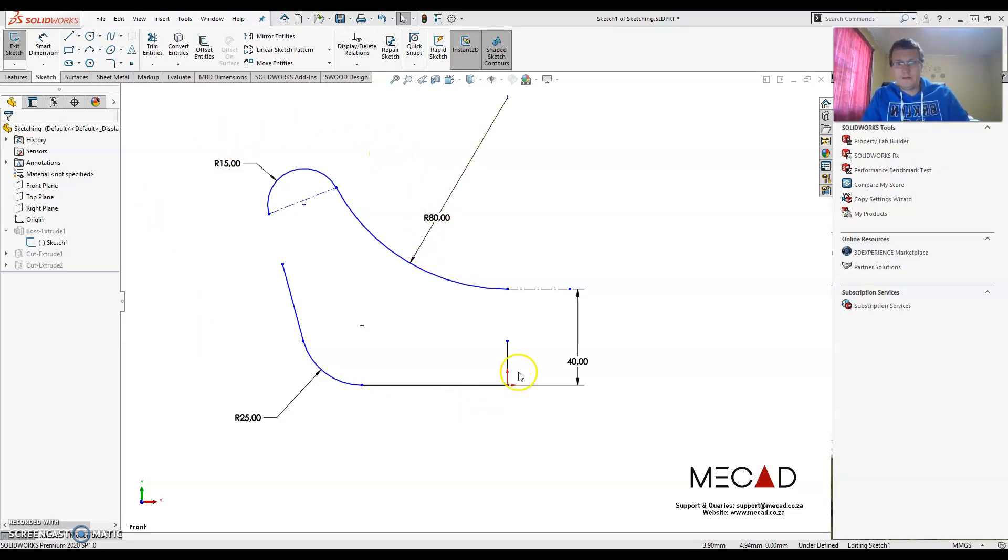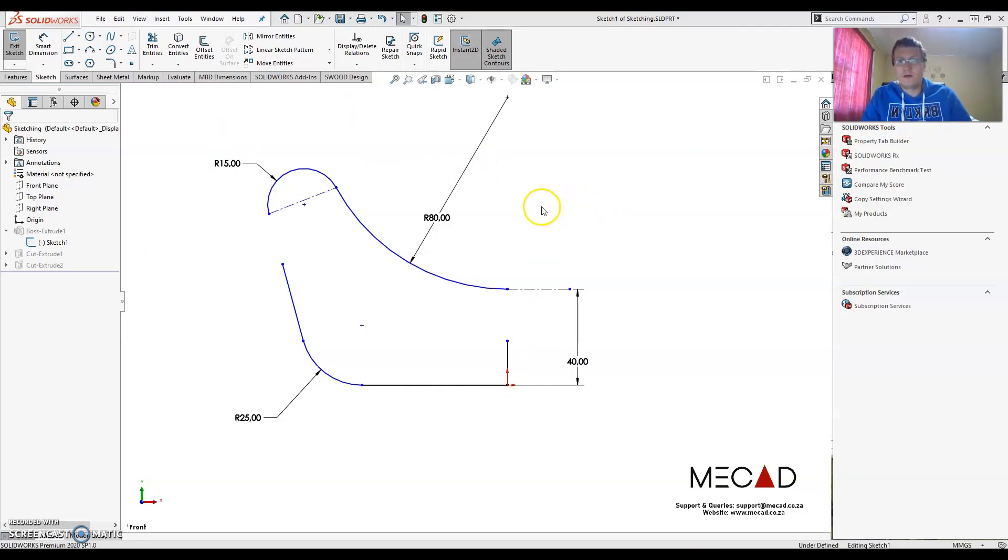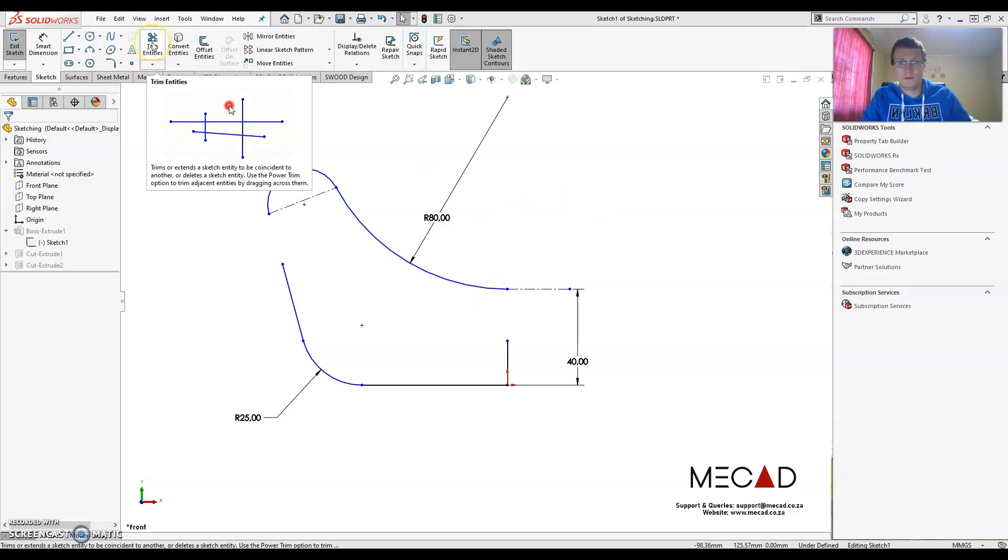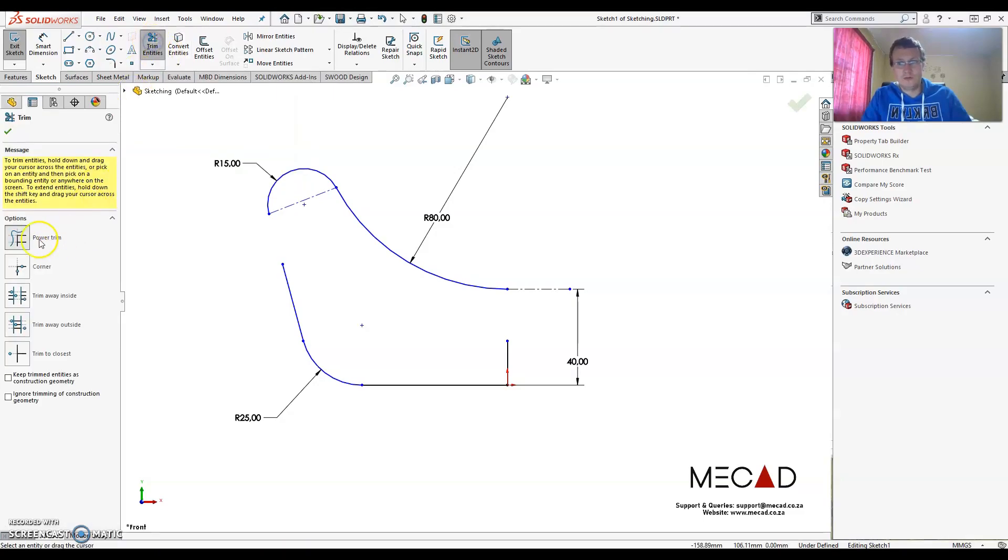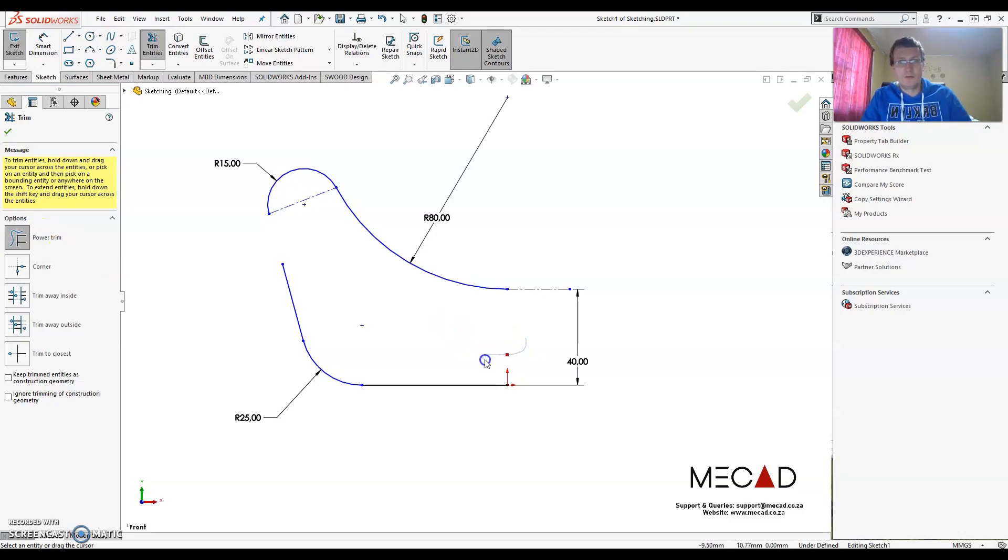Now I've created this sketch. There's just a few things I would like to show you. One thing is the trim or extend entities. Now most of you do know how to use a trim, so just use, for example, the power trim and drag a line across over it and it removes it. Now moving your mouse pointer back over the little red dot, it returns that line.